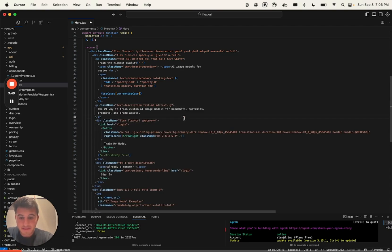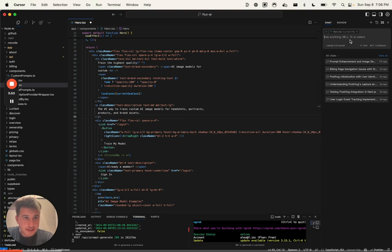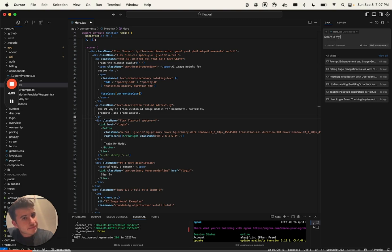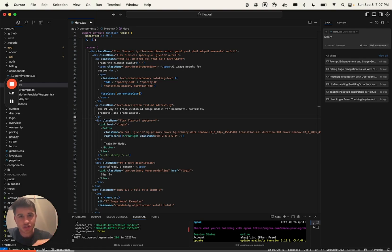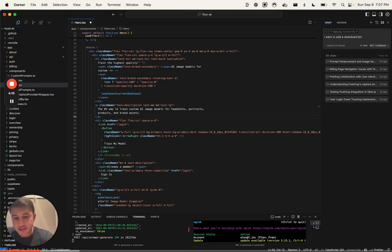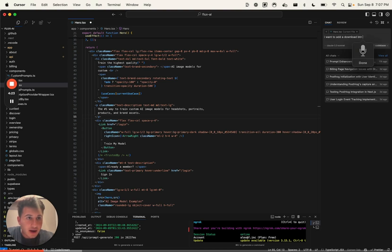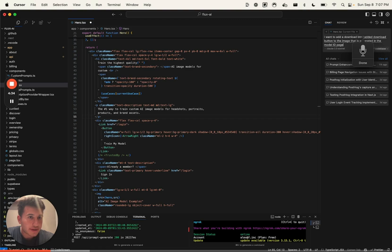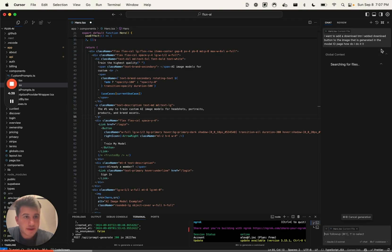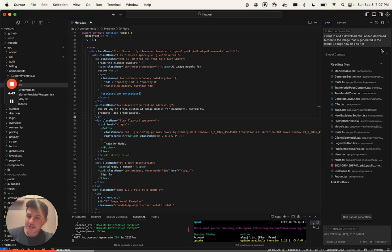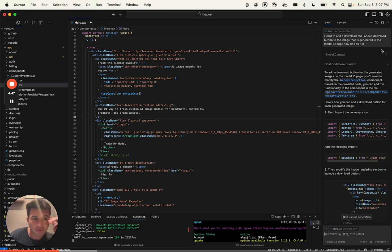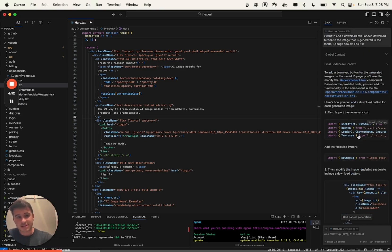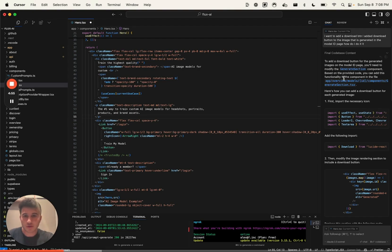The next thing is Command-L, which basically will open up this sidebar and I can ask anything. I usually use this to talk to my whole code base. So there's this talk to code base thing here. So I might say, I want to add a download button. And actually what I use is this little voice thing. So add a download button to the image that is generated in the model ID page, how do I do it? And then I'm just going to have that search across my whole code base and it's going to tell me step-by-step on how do I do that. But I actually think Composer is the most powerful feature.